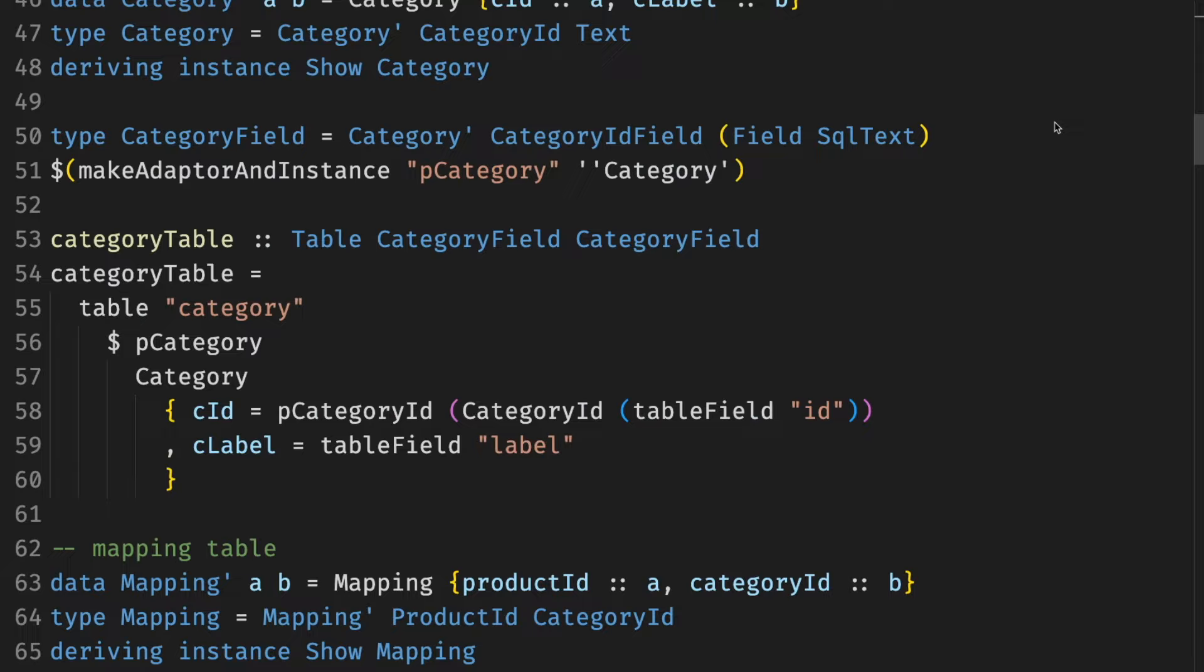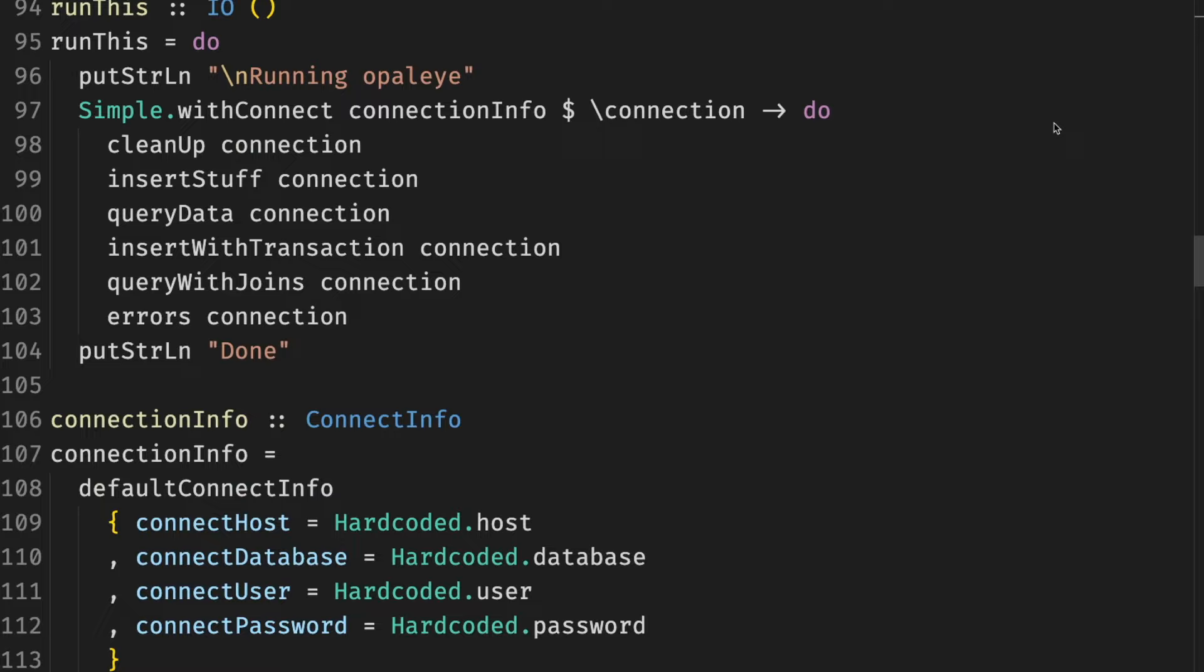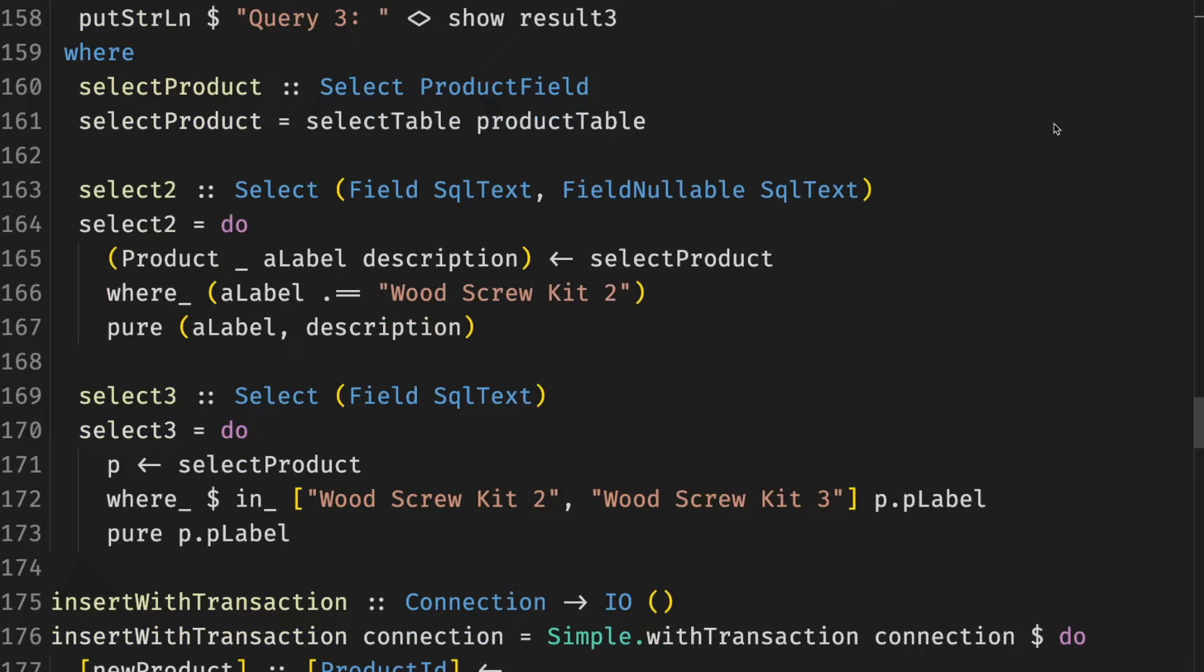Opaleye allows us to define tables and write type-safe Postgres queries using Haskell code. The library uses product profunctors and type classes. Both only come up in copy-pasteable boilerplate and when you under-specify the return types. No deep knowledge required.